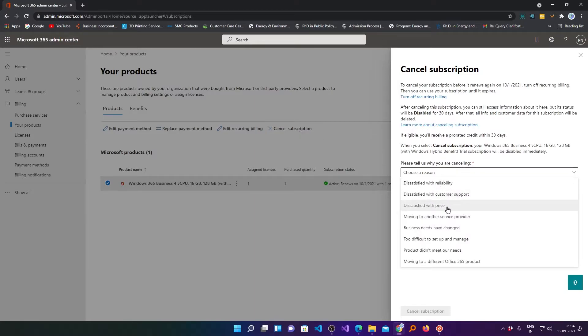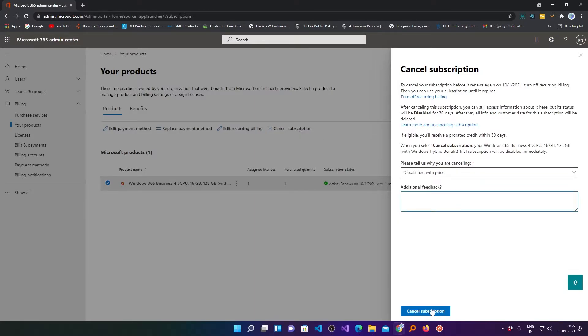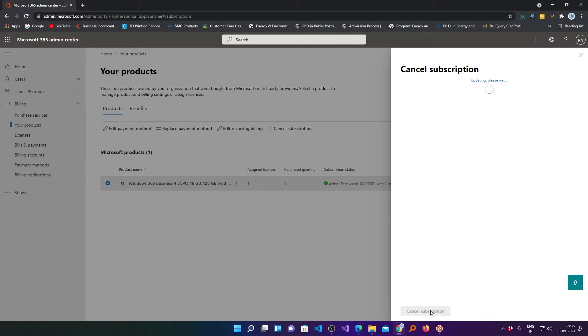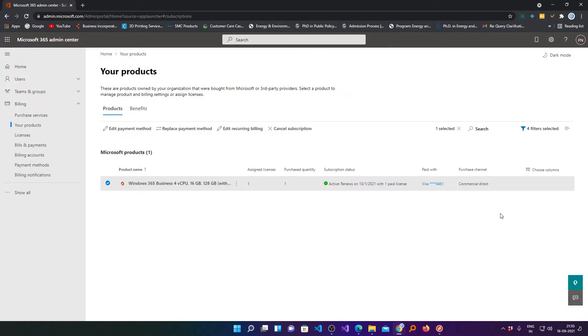Now from here you can choose the reason. Now you need to click here on cancel subscription and in this way you can cancel your subscription.